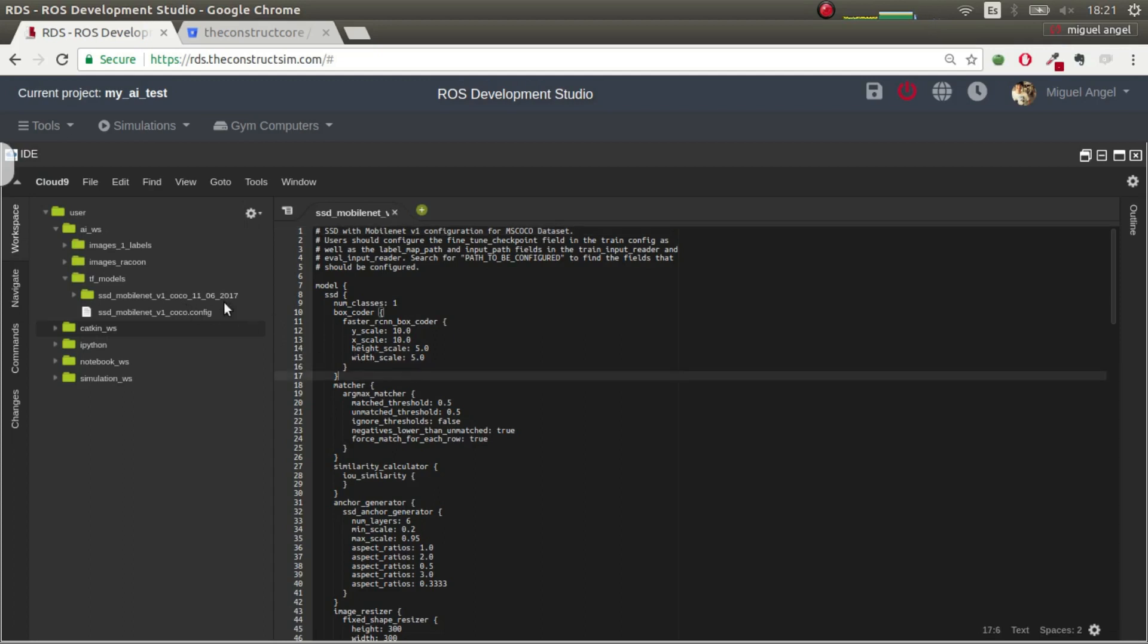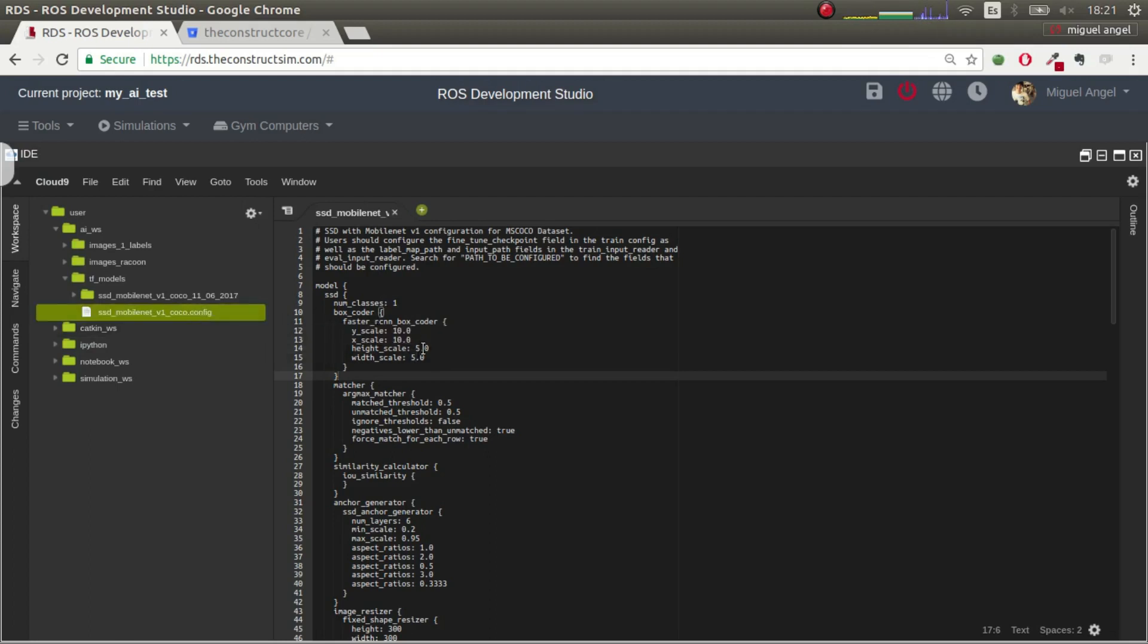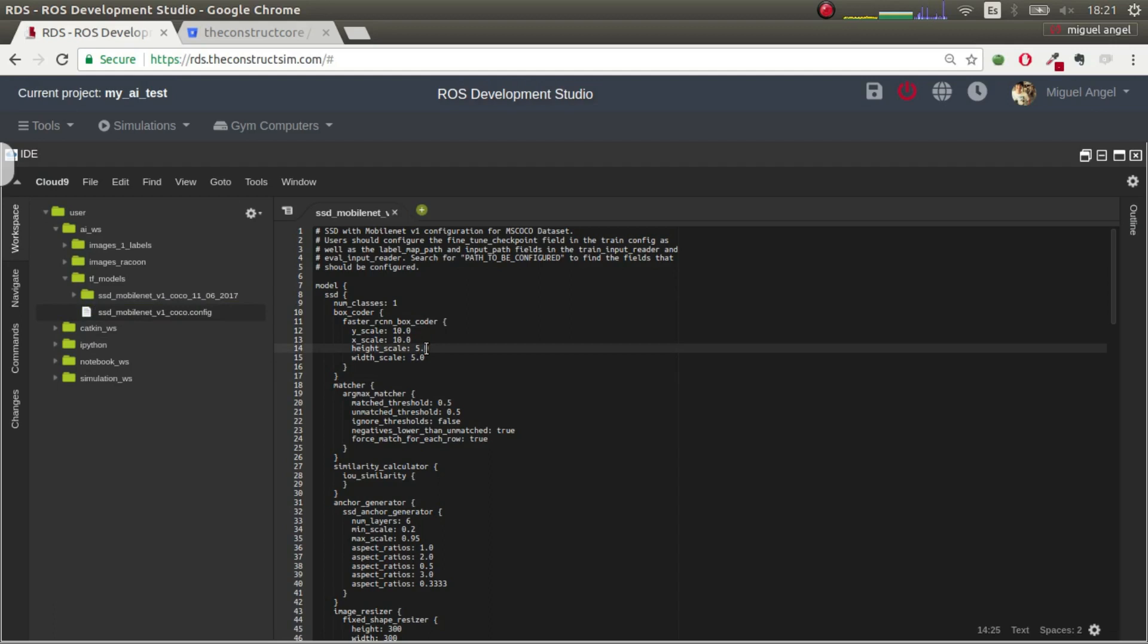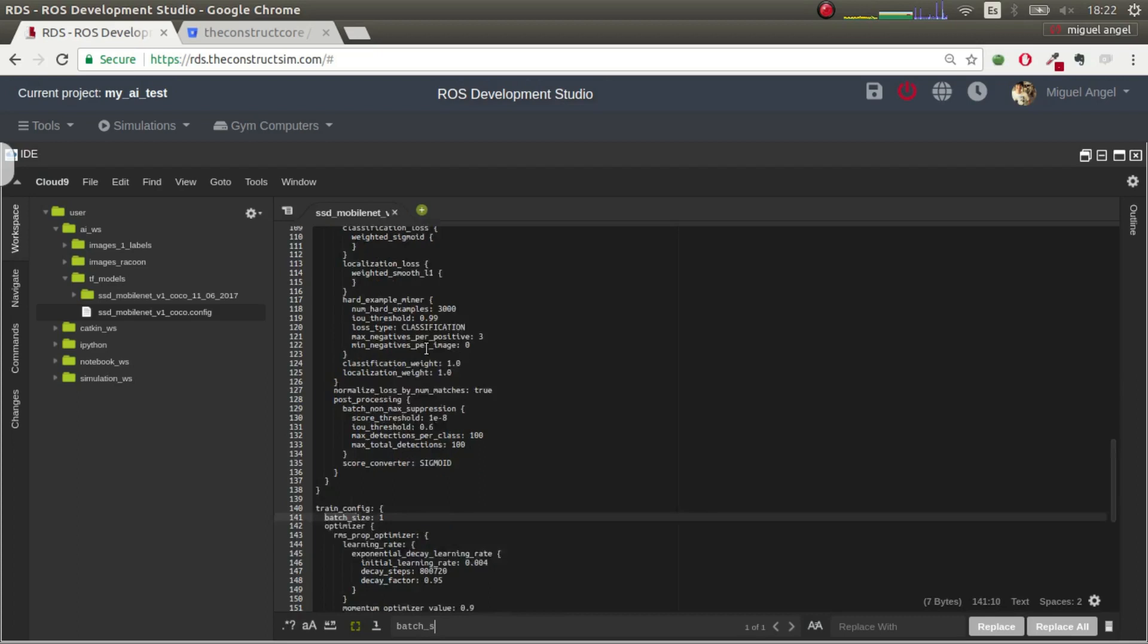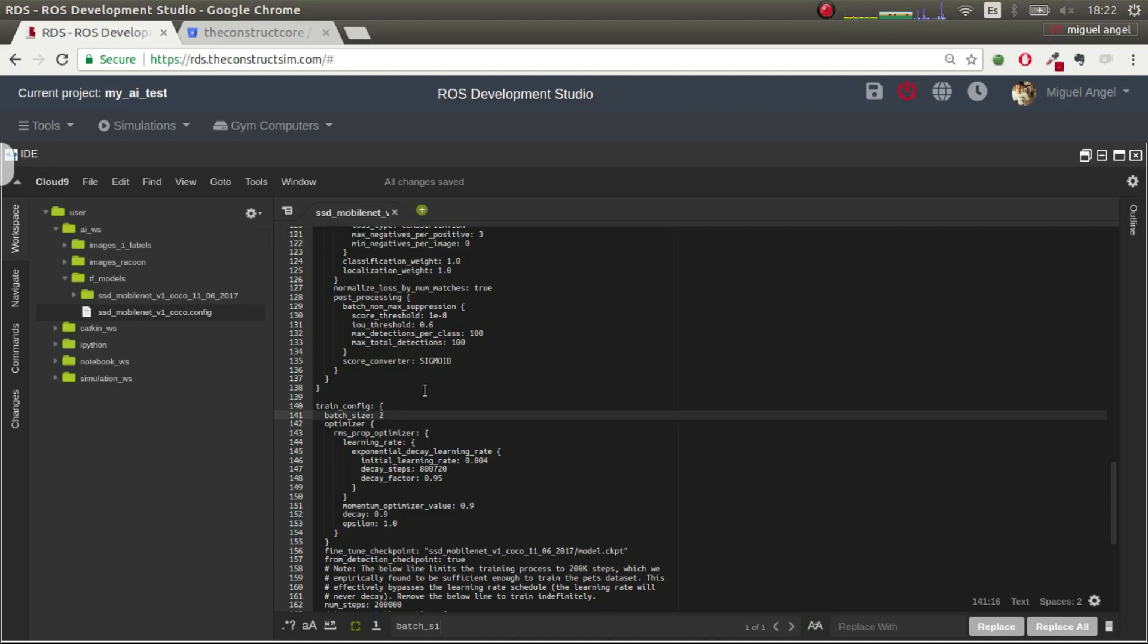And basically, you can edit whatever you want. In this case, I would edit the batch size, maybe. The batch size. For example, let's put it like two. It doesn't matter, really. You put it on the configuration that you want.